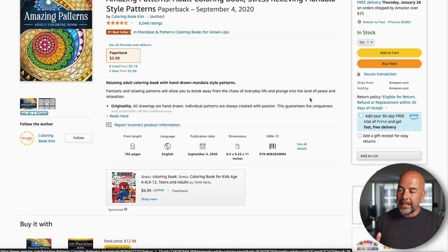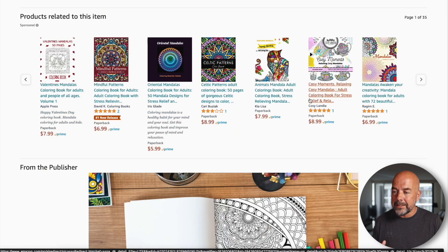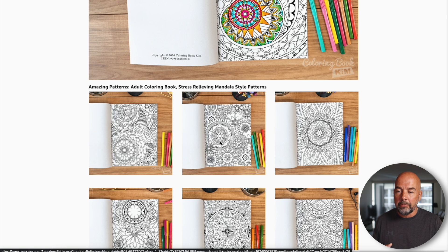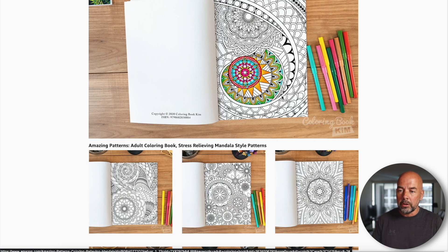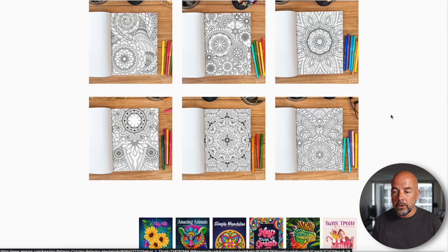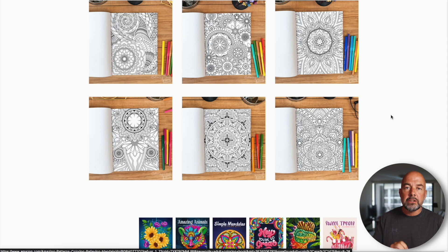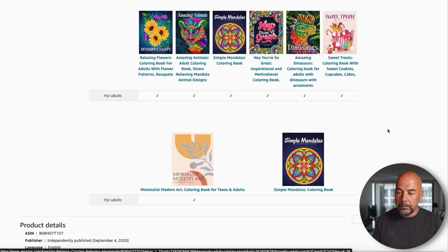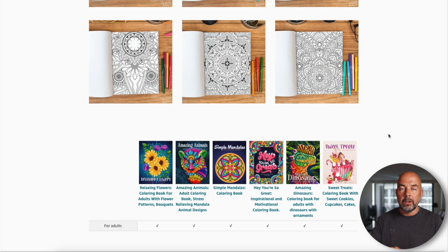The third solution is Amazon A Plus content. If we scroll down this coloring book, we can see a section that says 'From the Publisher,' which contains images of the interior of the book. You'll often see this showcasing the front and back covers as well. The beauty of this is that it's absolutely free to use and free to create. It's great for showing your interiors in detail, and you can also use it as a marketing area — adding links to your other books so customers may click through to them.